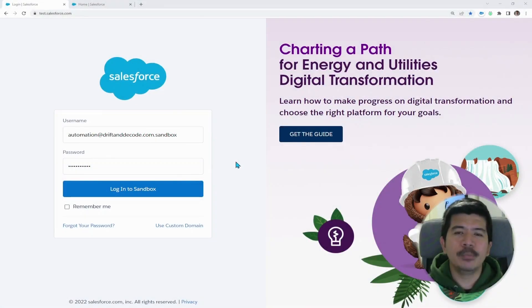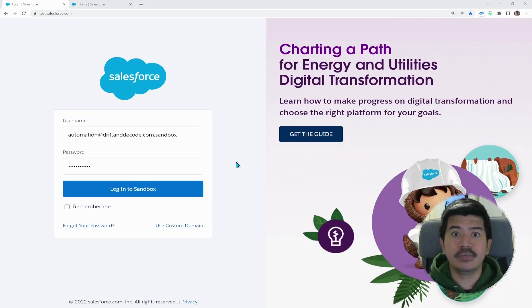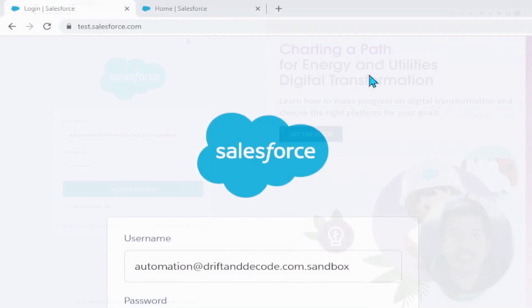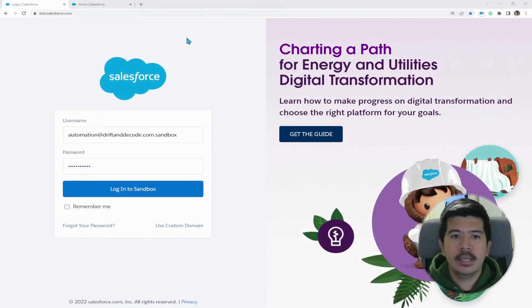One of the most common ways of logging into your Salesforce sandbox is through test.salesforce.com and putting in your username and password credentials.